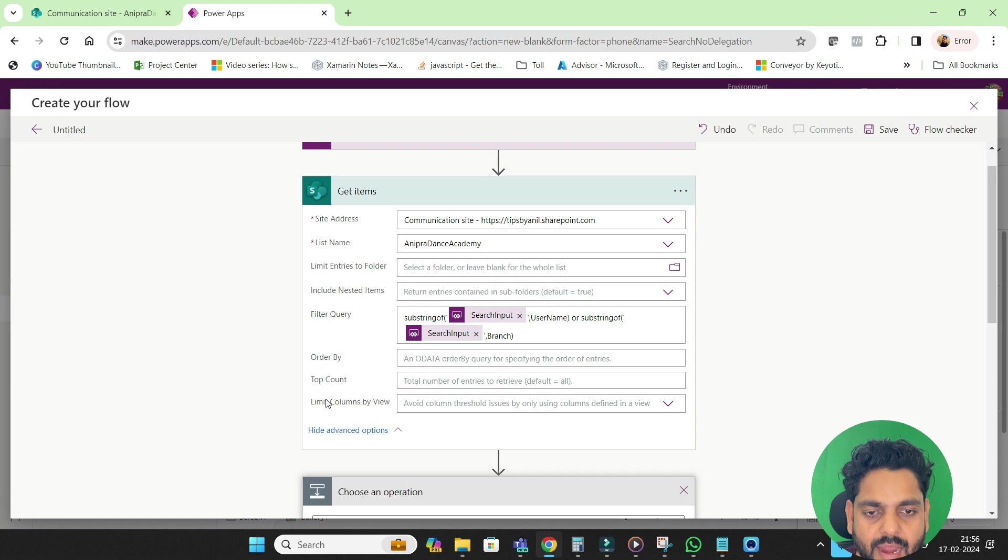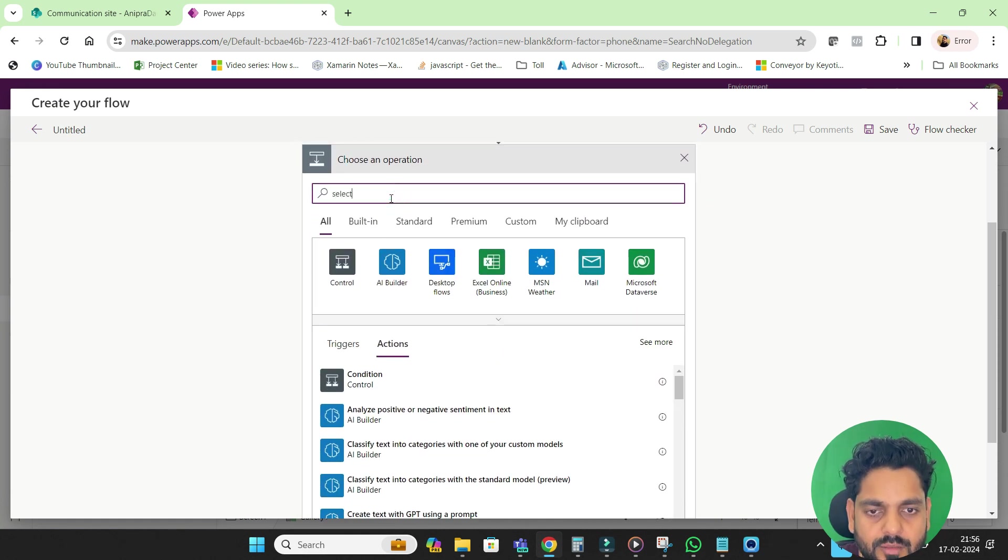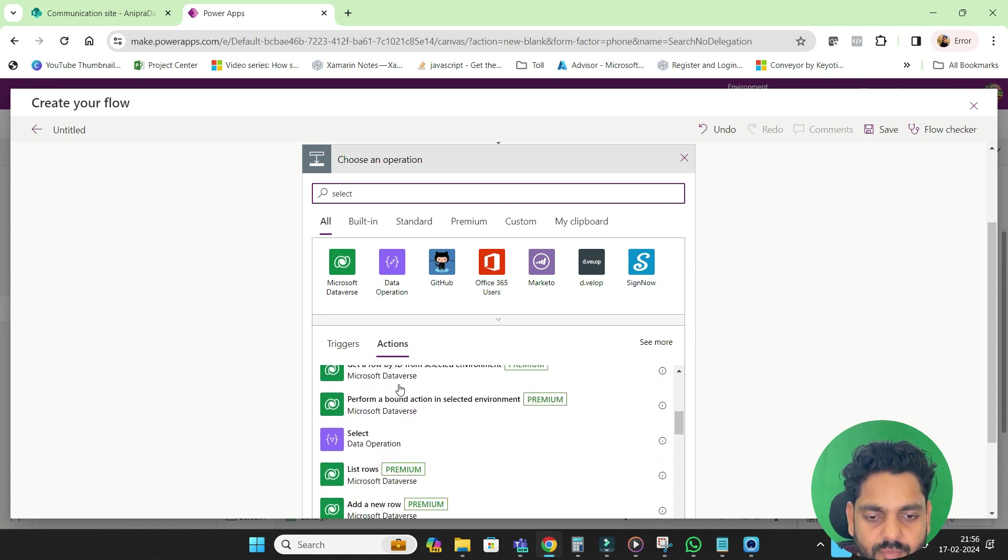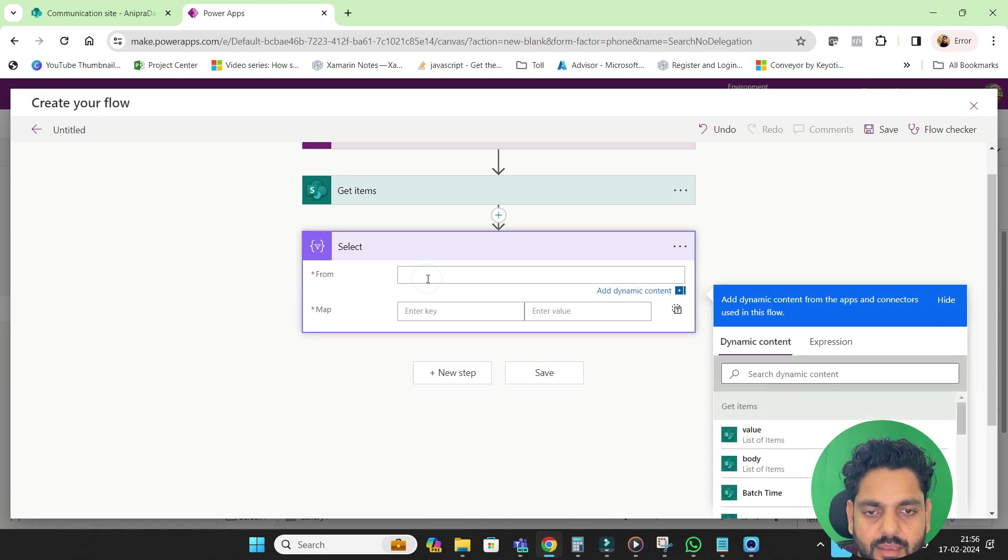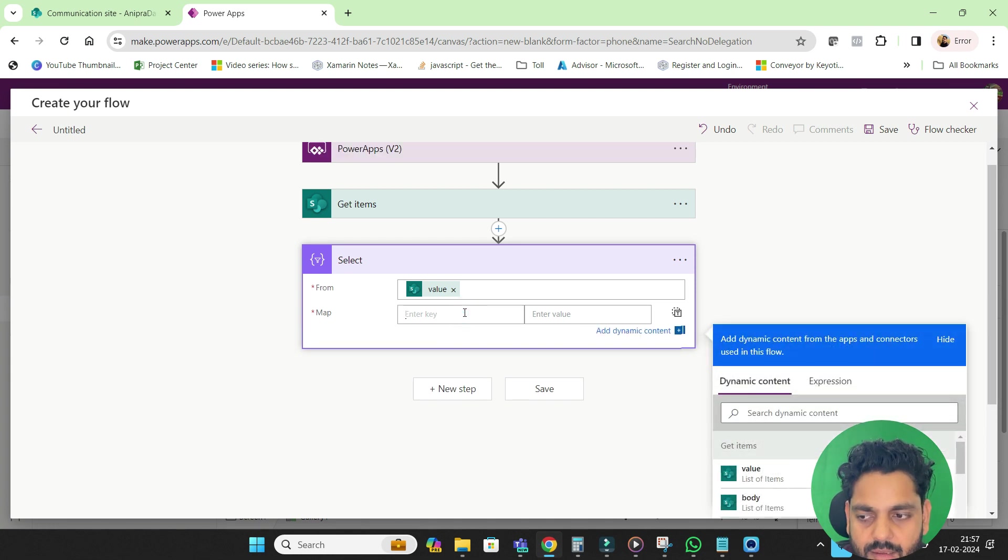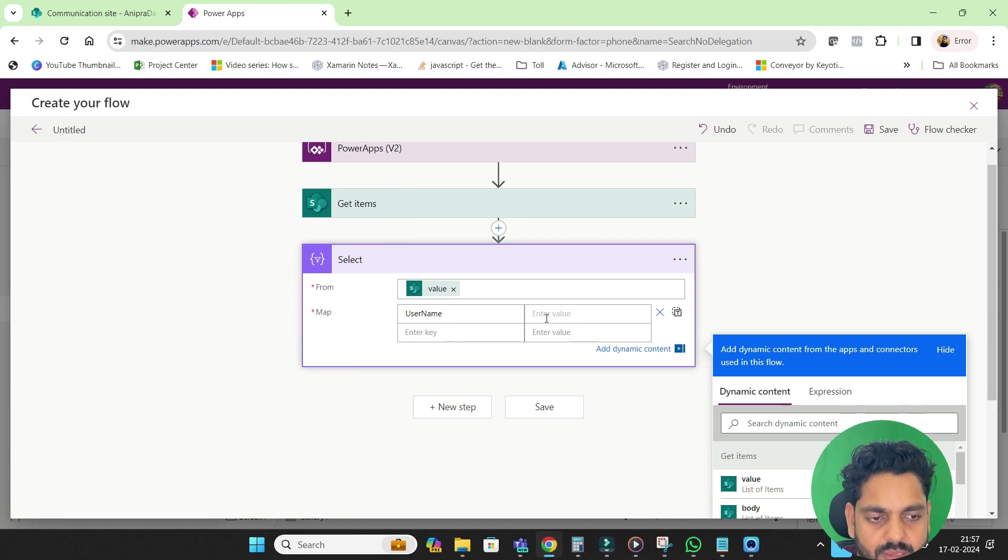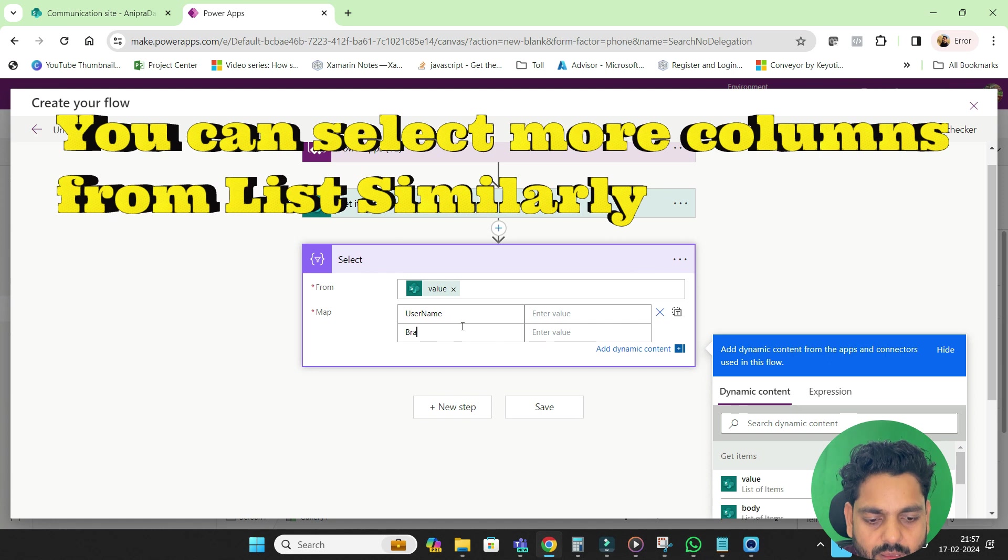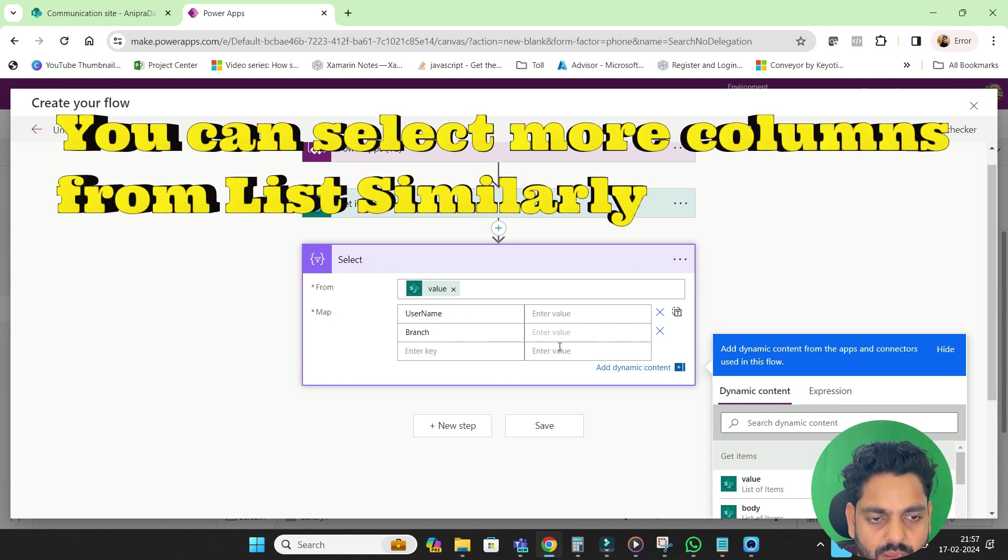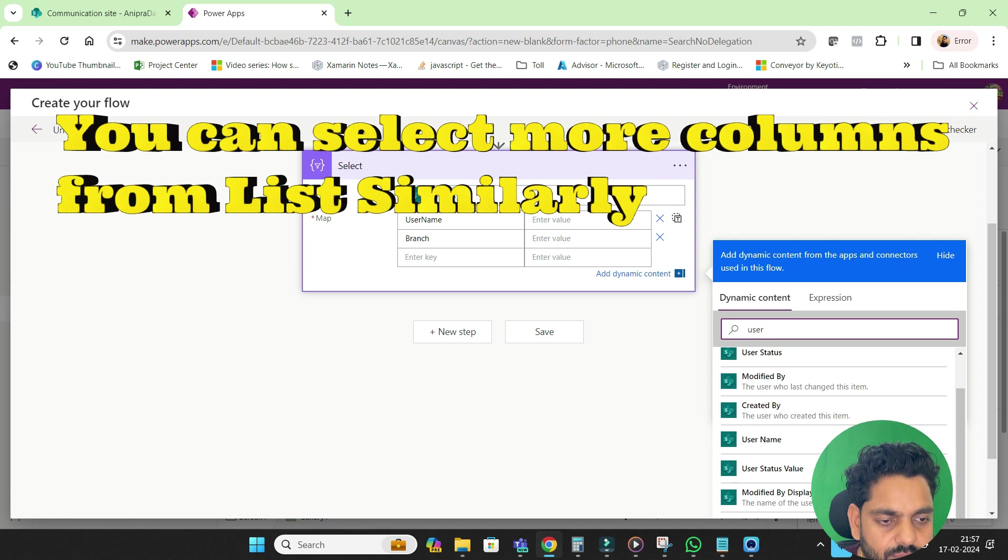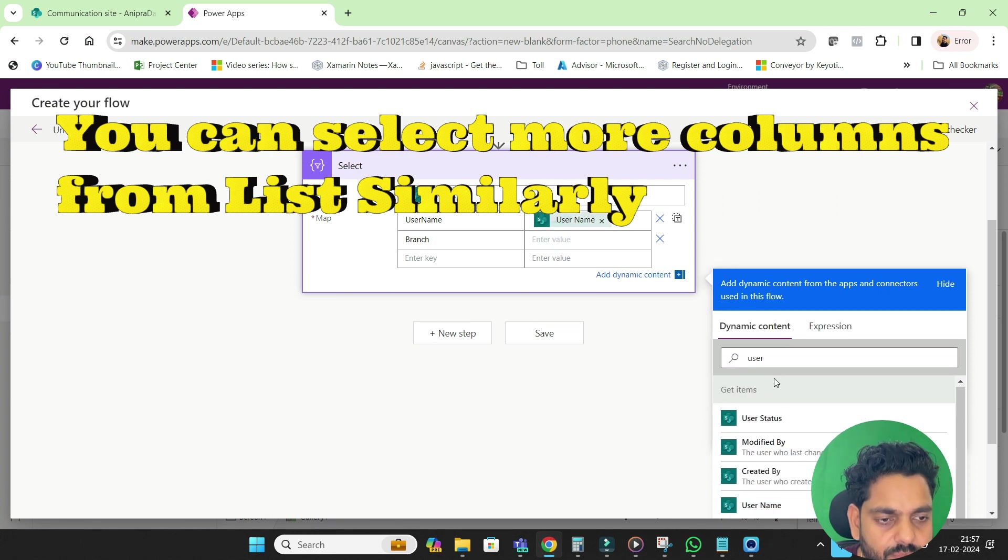Then I will add a new step over here and then I will go for select data operation, and here I will get value and username. Then I will go for branch.